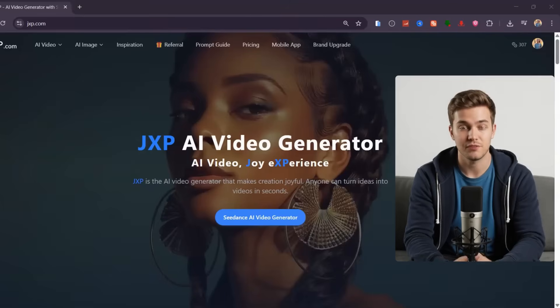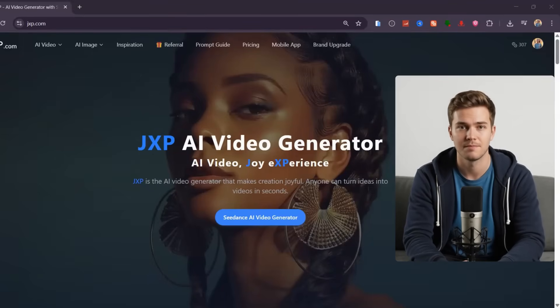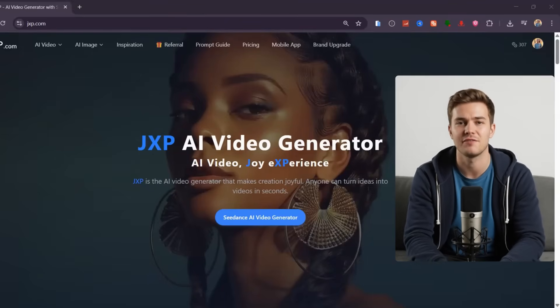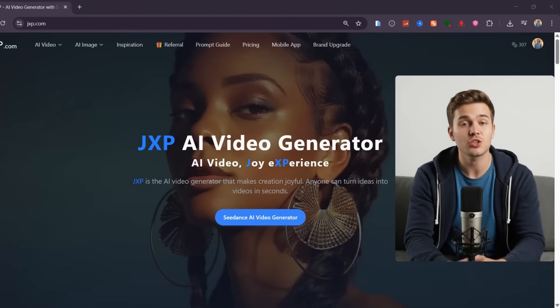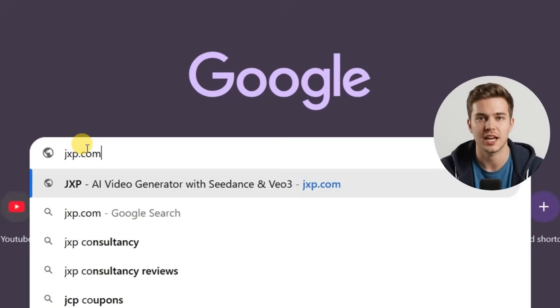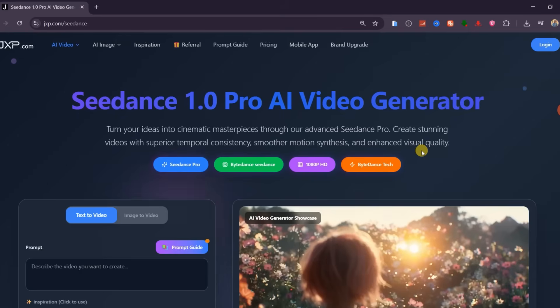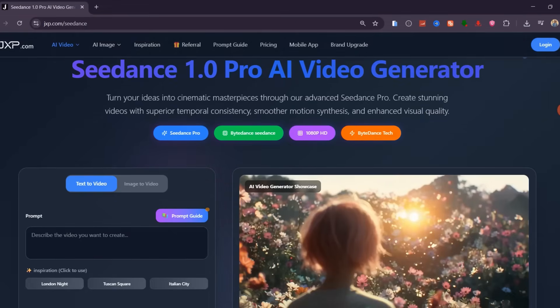Now let's jump into how you can create these kinds of cinematic videos yourself using Sedance 1.0 Pro. The official platform we'll be using is JXP.com to generate ultra-realistic AI videos that look straight out of a movie scene. This is currently one of the most advanced and fastest AI video generation platforms available, combining both text-to-video and image-to-video models in one seamless dashboard. Whether you want to produce short cinematic films, product commercials, or realistic animated scenes, this is the platform you need.